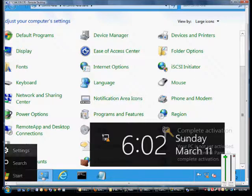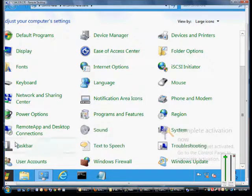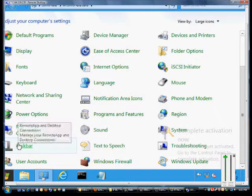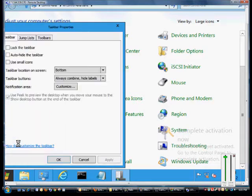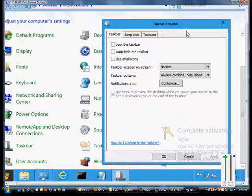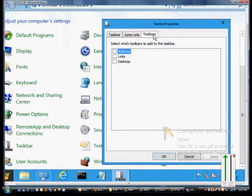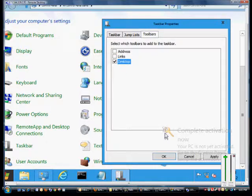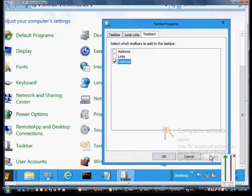Go ahead and find that, click on it, and then we'll see the toolbars tab on the right-hand side. Click on toolbars, check the box for desktop, and we'll see that as soon as we click apply...